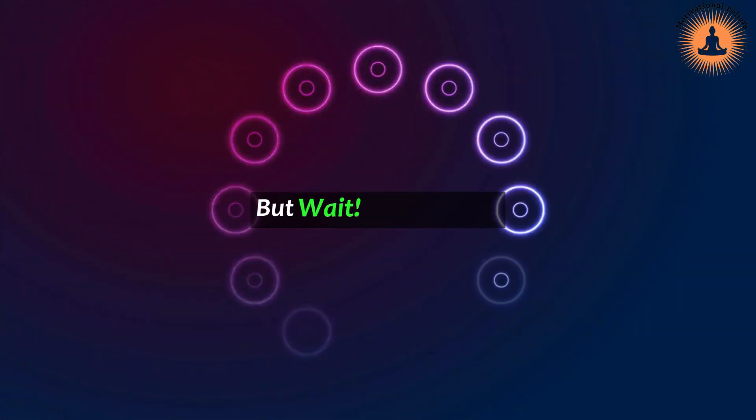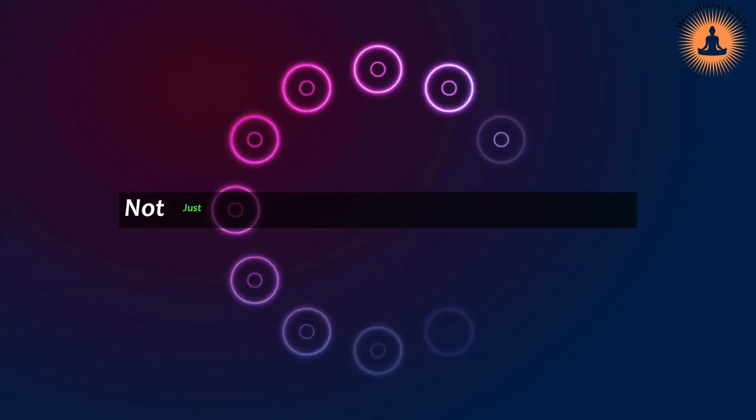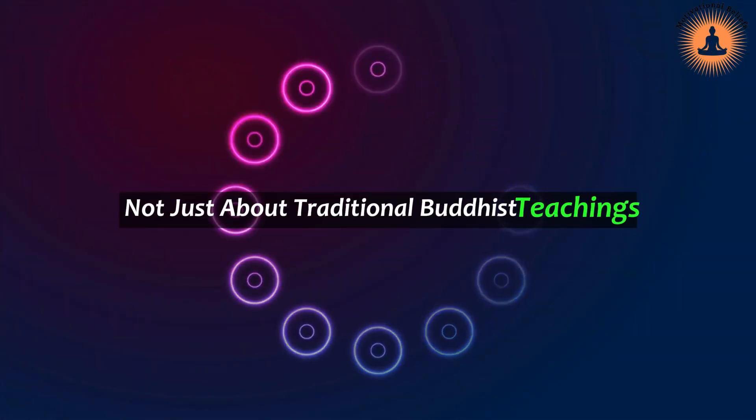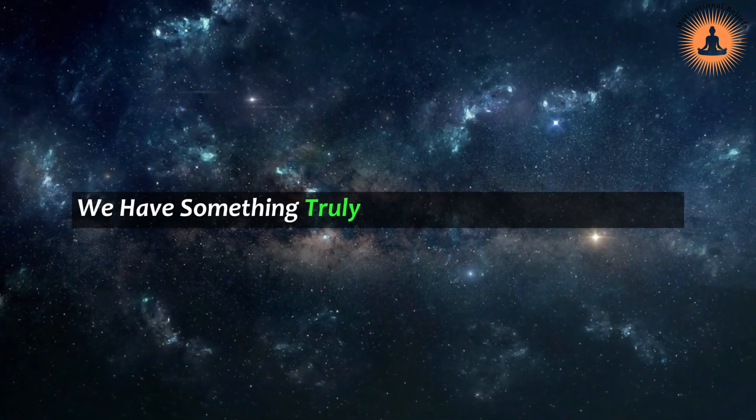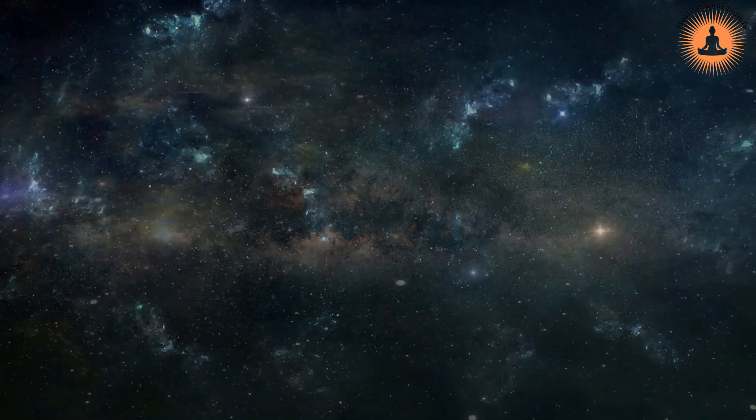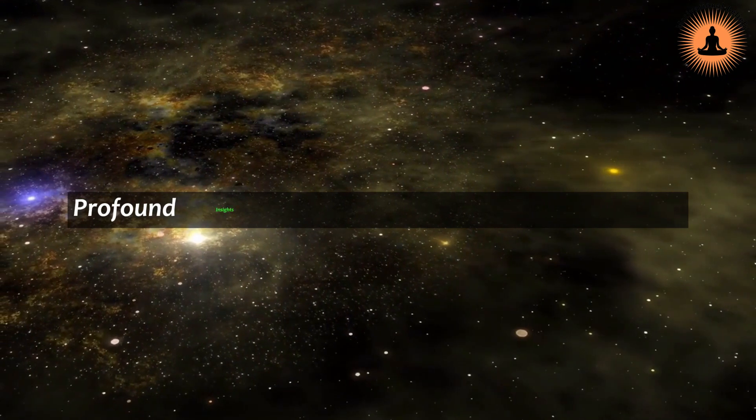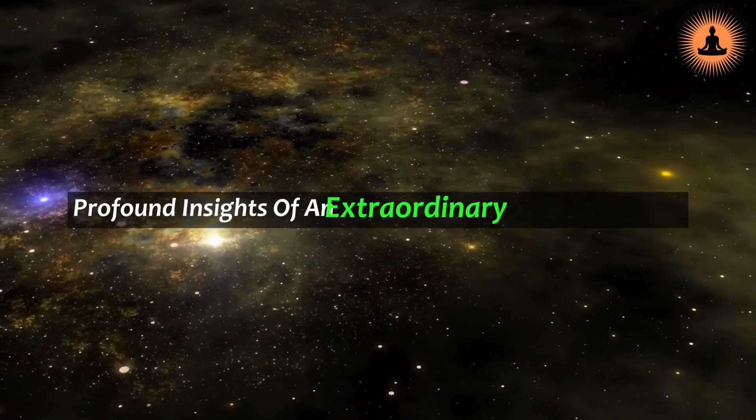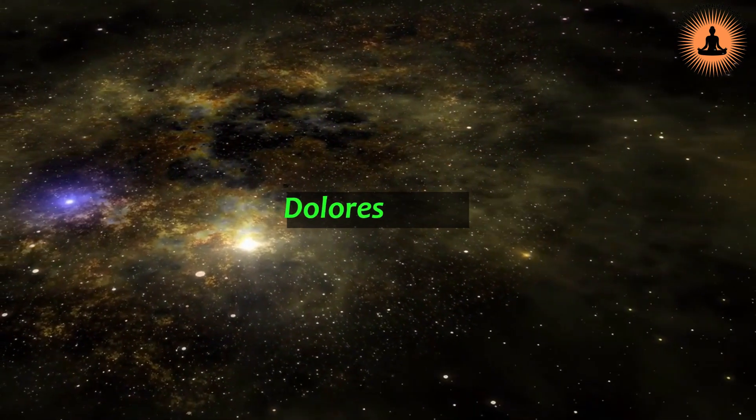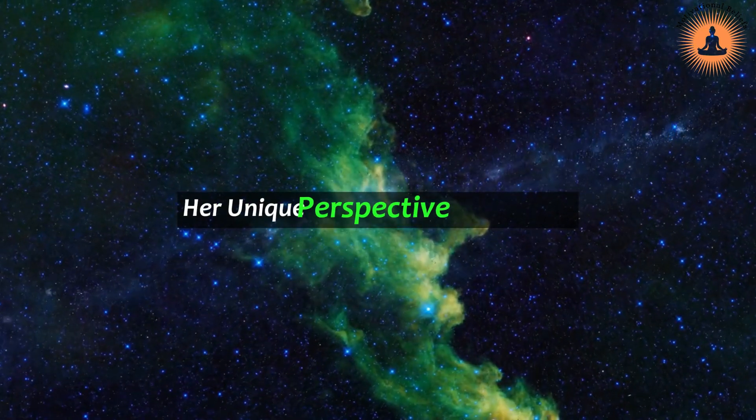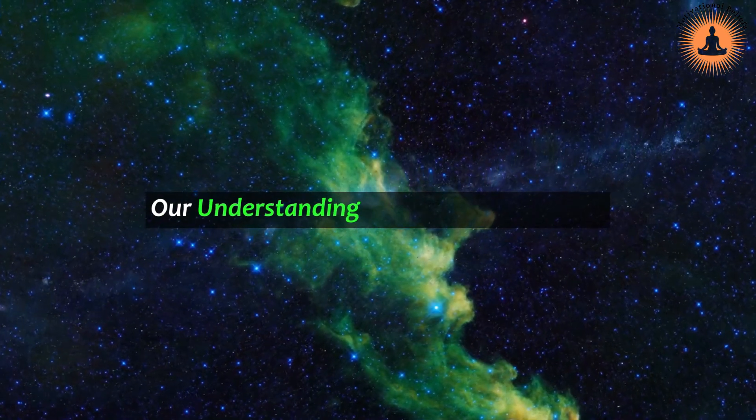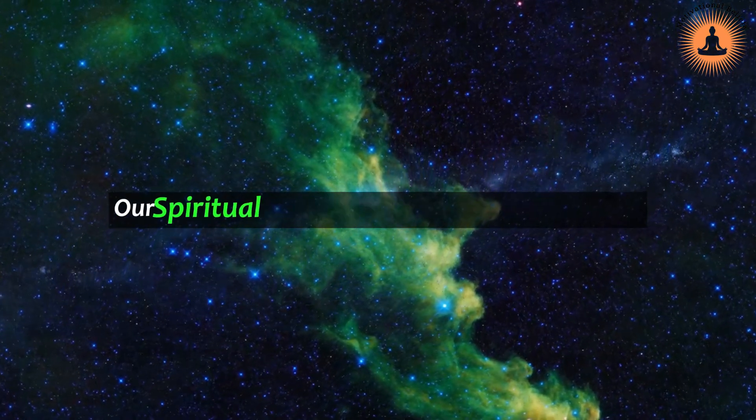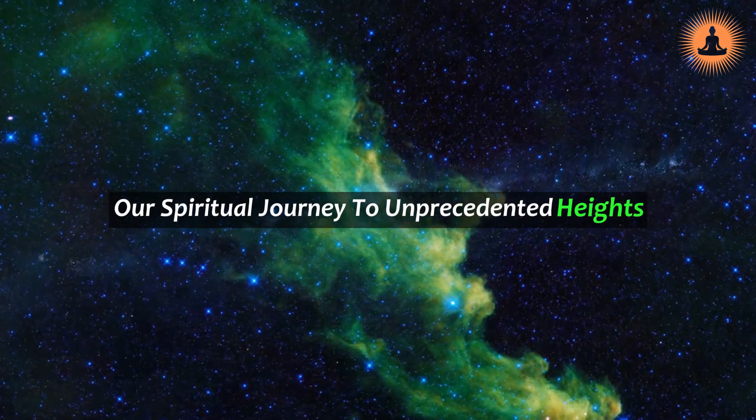But wait! This video is not just about traditional Buddhist teachings. We have something truly remarkable in store for you. We will be delving into the profound insights of an extraordinary spiritual teacher, Dolores Cannon. Her unique perspective will deepen our understanding of karma and elevate our spiritual journey to unprecedented heights.